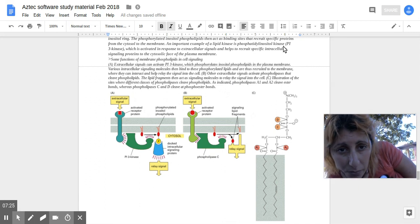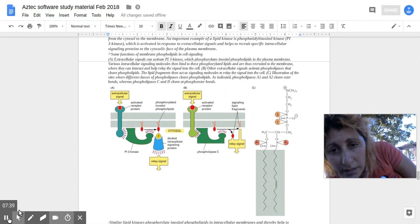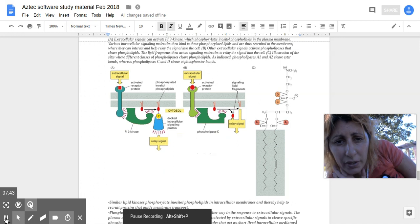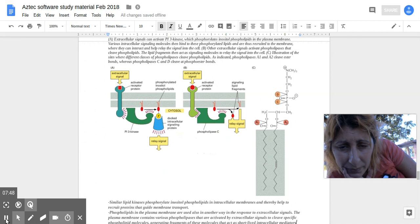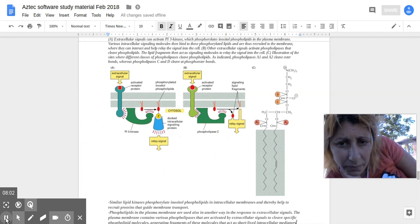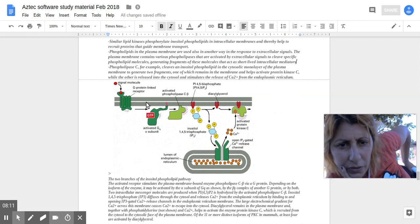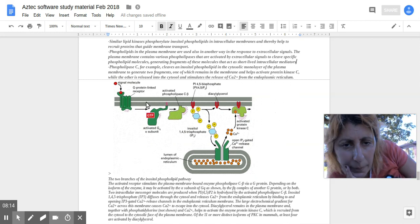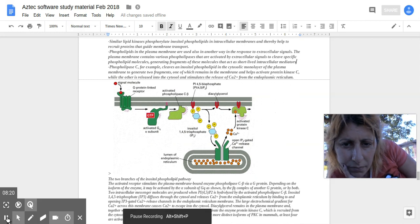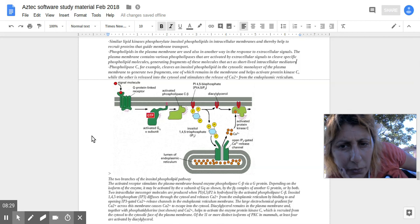Phosphatidylinositol kinase (PI kinase) is activated in response to extracellular signals, helping to recruit specific intracellular signaling proteins to the cytosolic face of the plasma membrane. The kinase phosphorylates inositol phospholipids in the membrane, and the phosphorylated lipids attract intracellular signaling molecules. Phospholipases cleave specific phospholipid molecules, creating short-lived fragments that help with signaling.